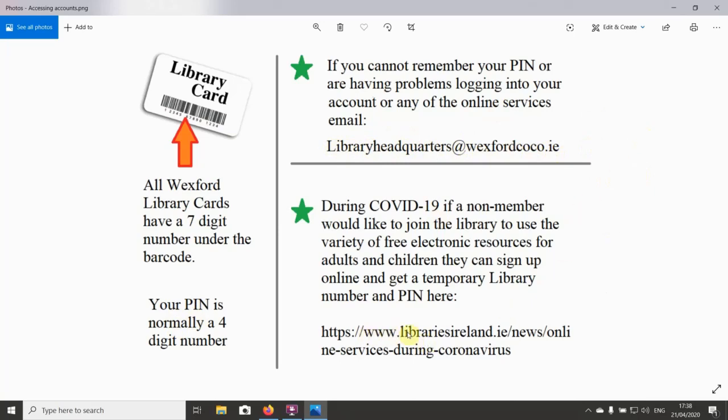Follow the links to the online services during coronavirus, and there you can get a temporary library card number and PIN. So as I said, I'm going to do a quick workshop on how to access the online courses.